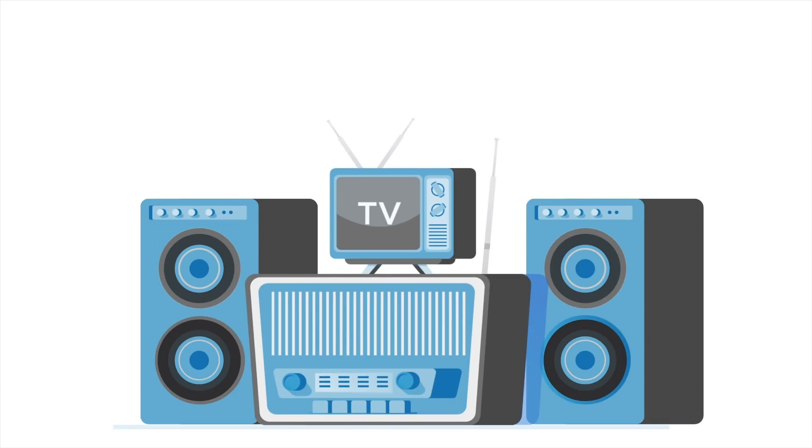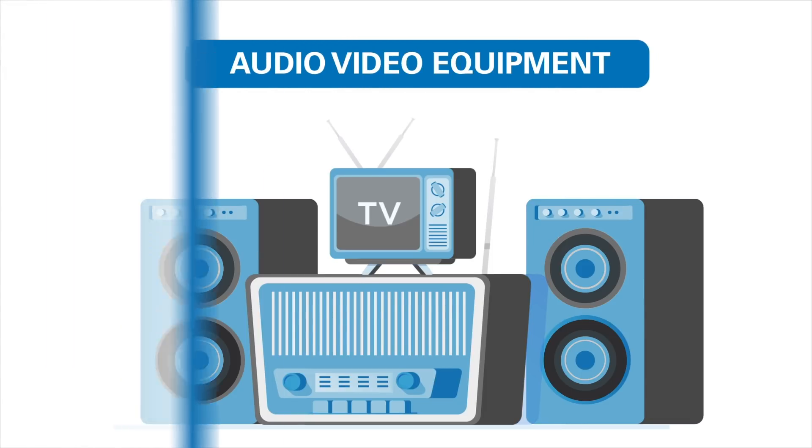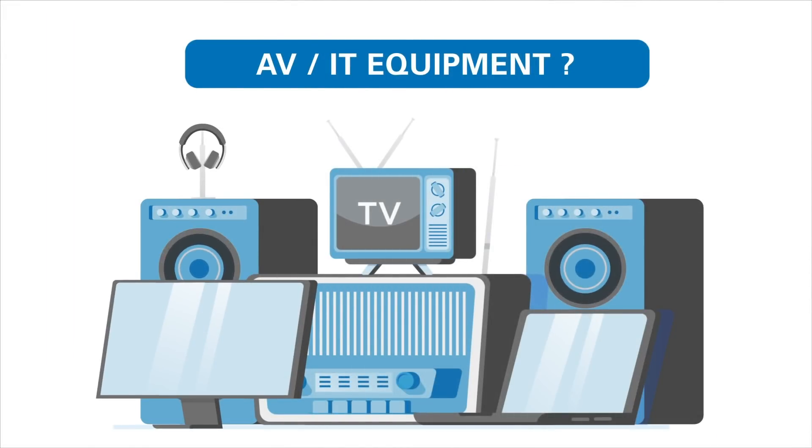As the pace of product innovation accelerates, the line between a traditional audio-video product and IT equipment is blurring with every passing month.